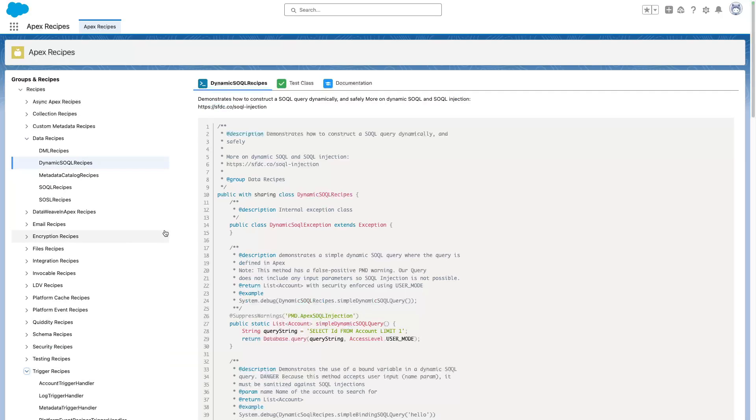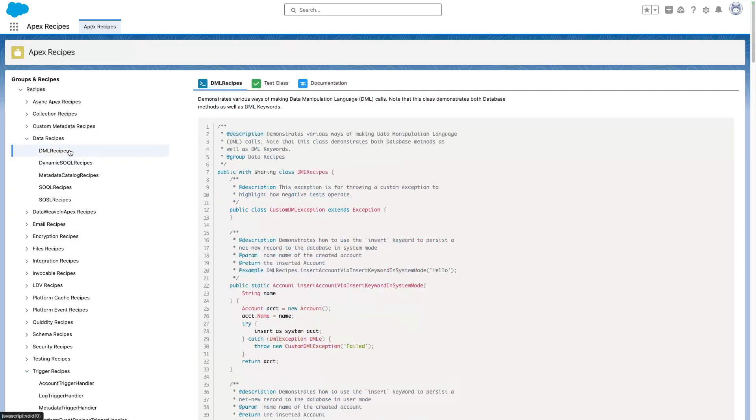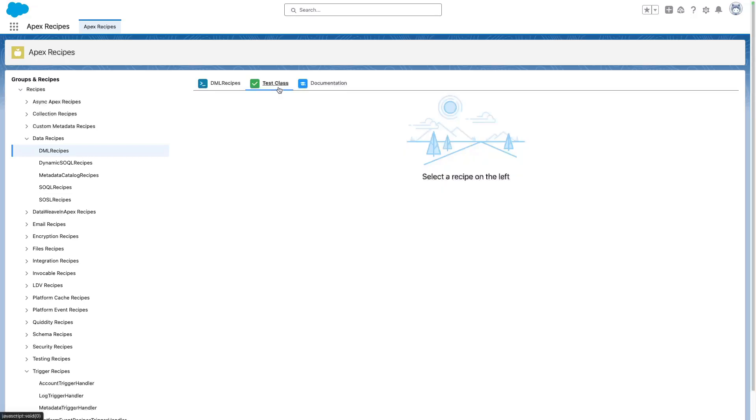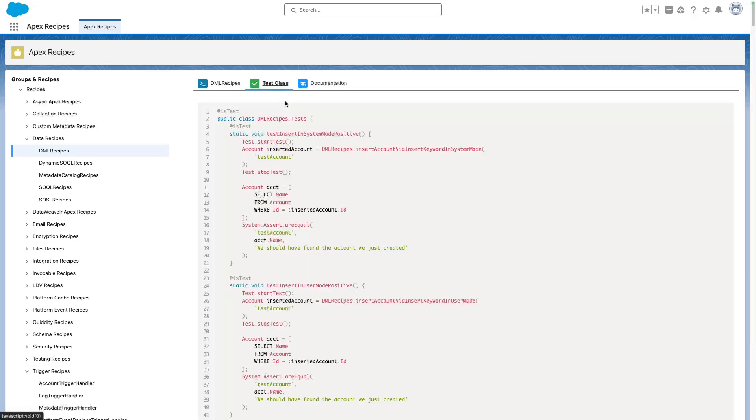Whenever you select a recipe like this, you get a short description of the class and the source code with syntax coloring. You can also quickly navigate to the related test classes and that's probably one of the coolest features of this app.